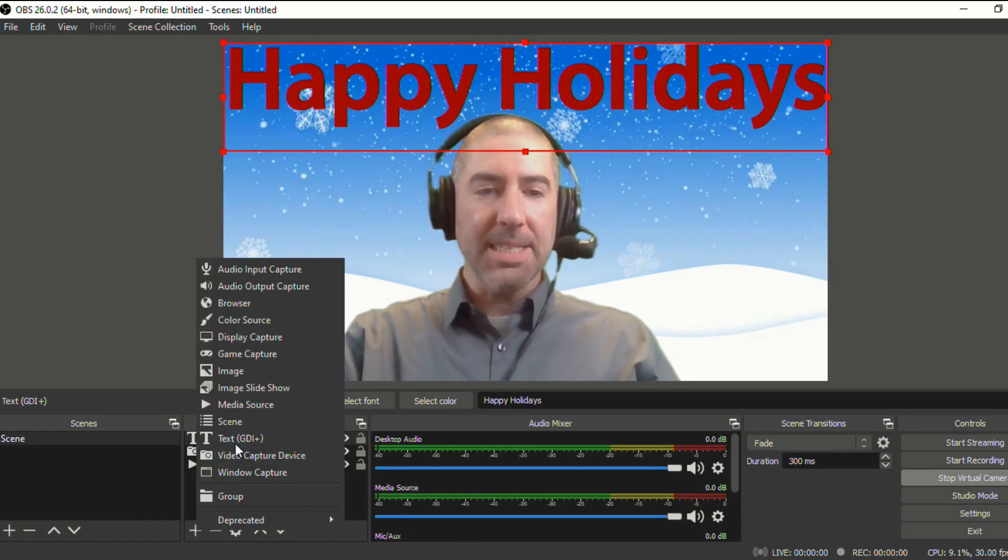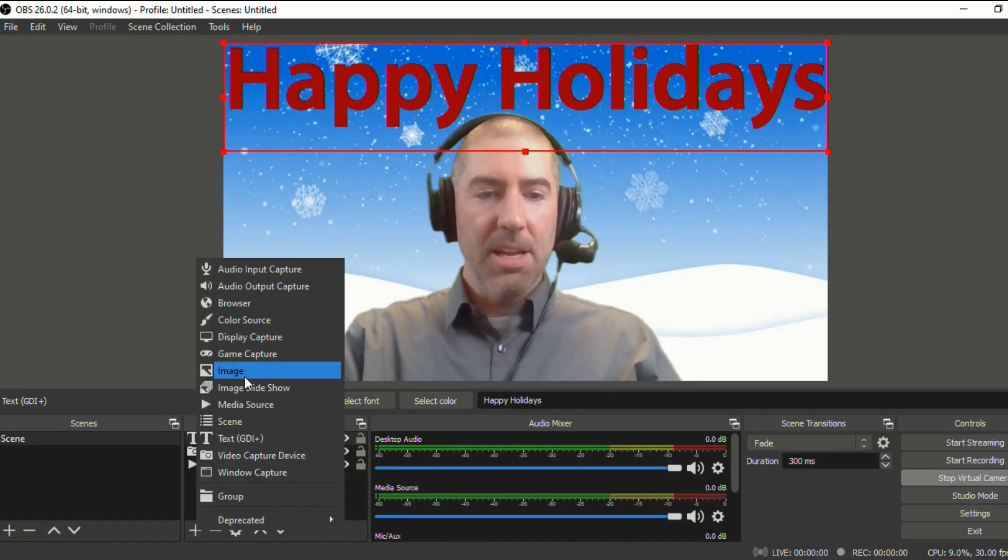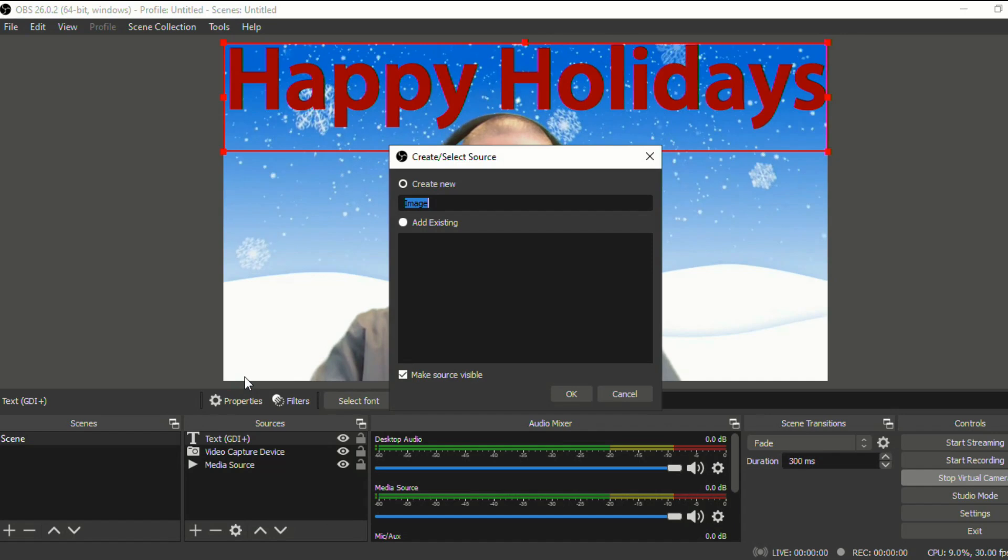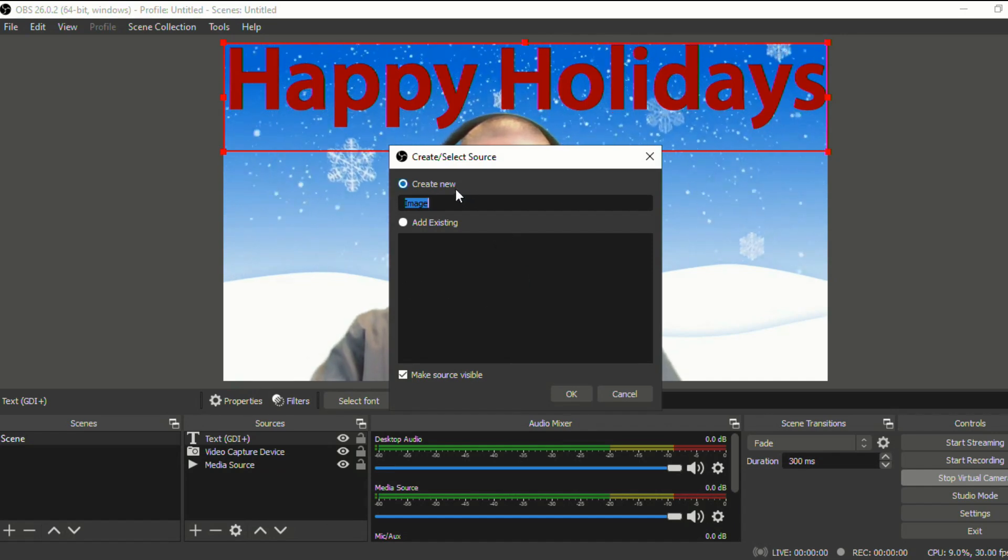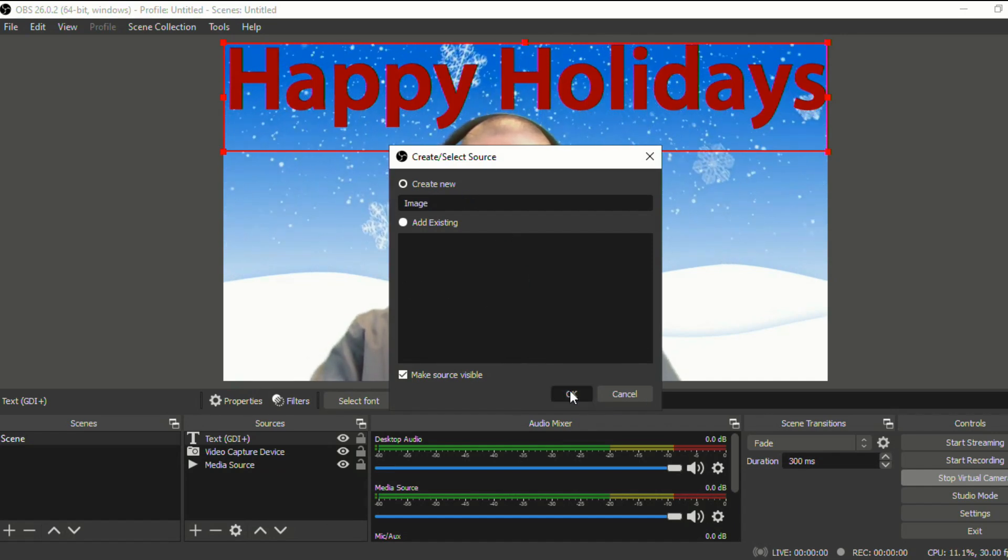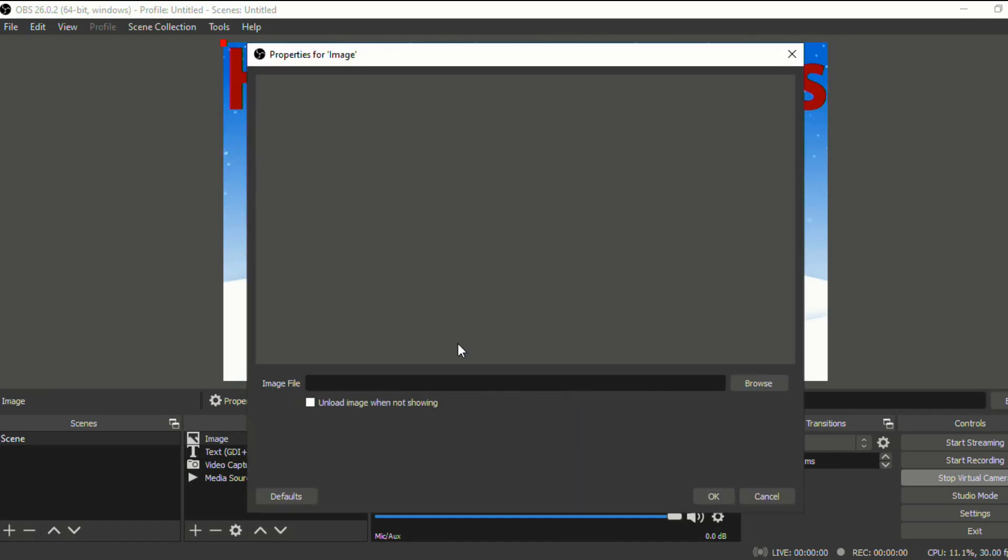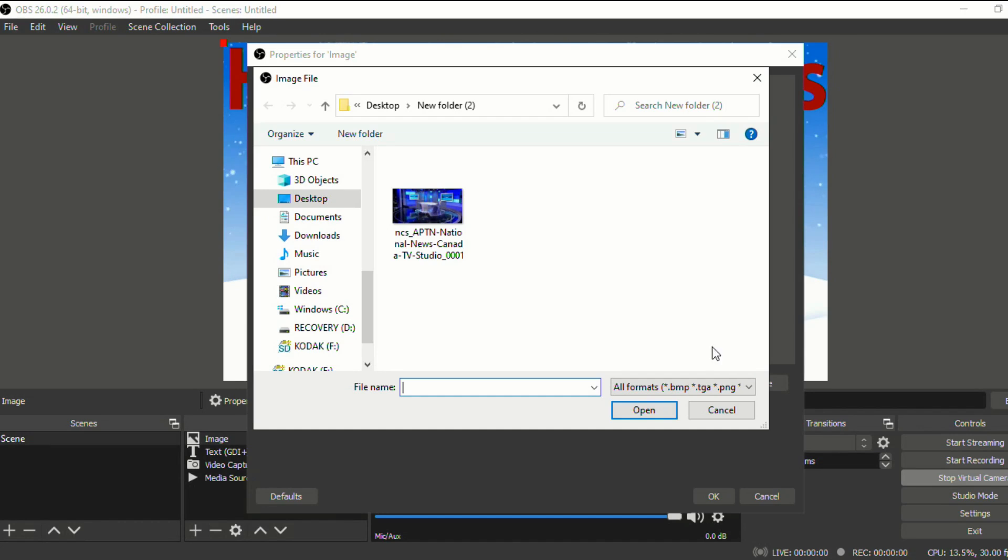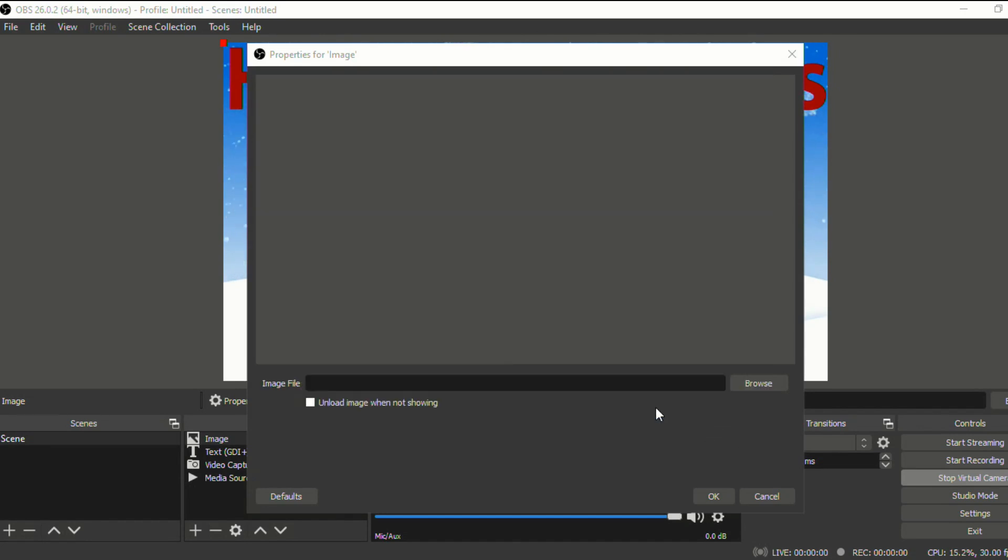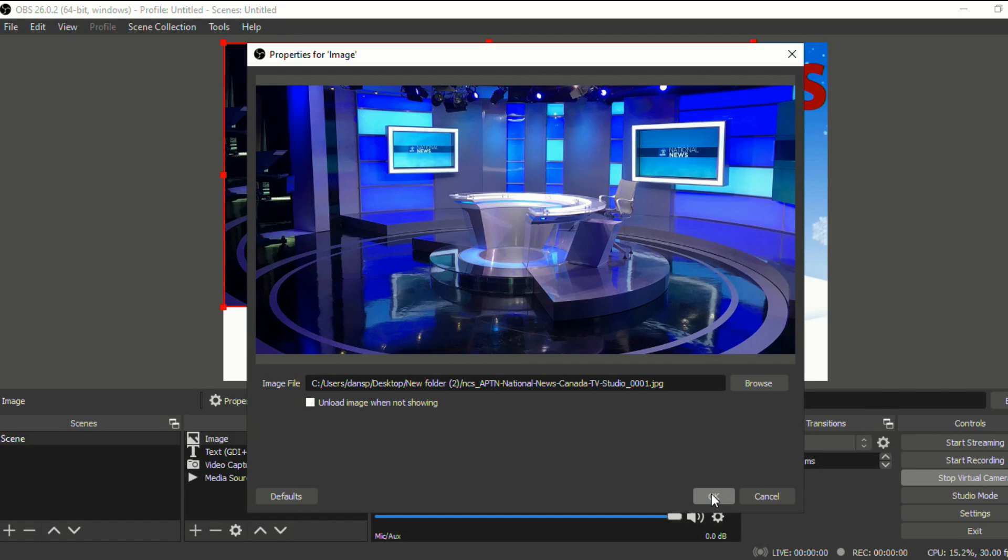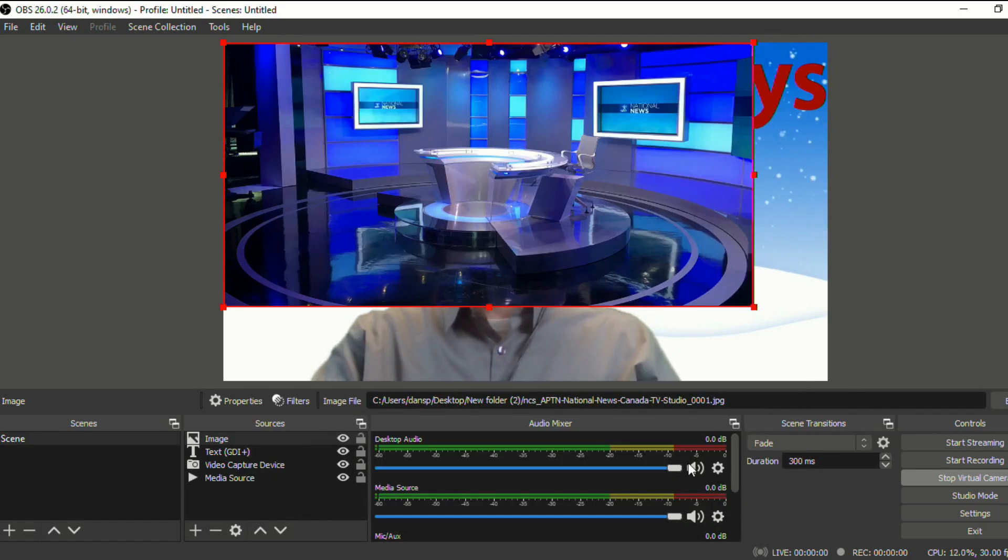select the plus sign, you'll select image, create new, we'll browse, we'll select our news studio, click open, and then OK.